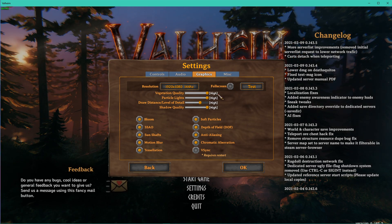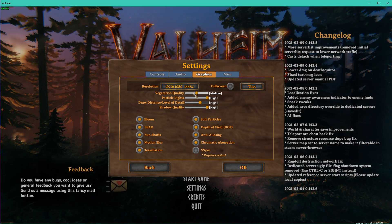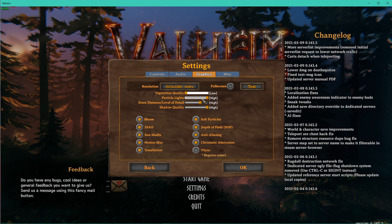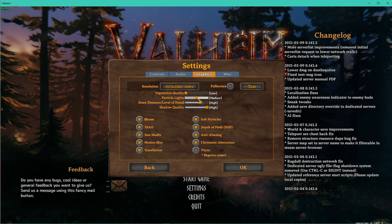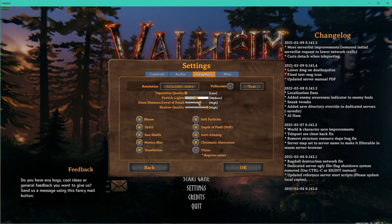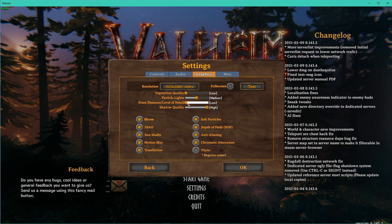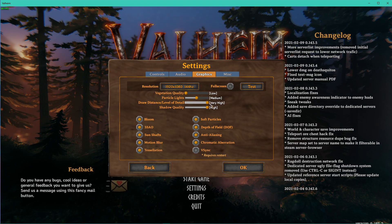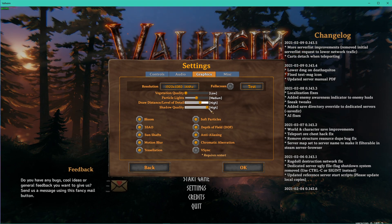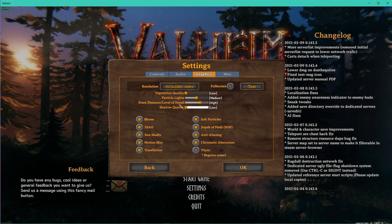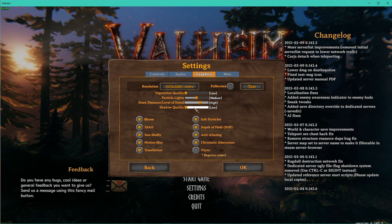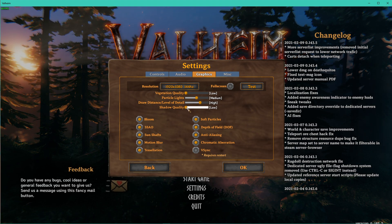The next settings will depend on your system's hardware, and I will set these for low-end PCs. Make sure to increase these in case you have some frames to spare. I like to leave the Draw Distance slash Level of Detail option at high and reduce the shadow quality to a minimum.